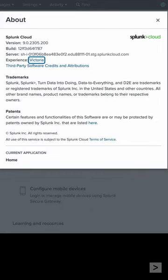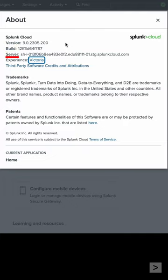In the About menu, we can not only see our experience, either Victoria or Classic, but it also displays the Splunk Cloud version number, build, and server name.